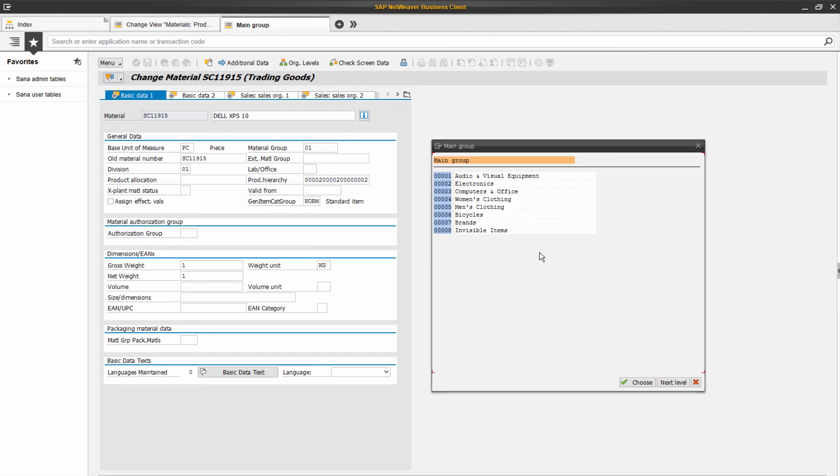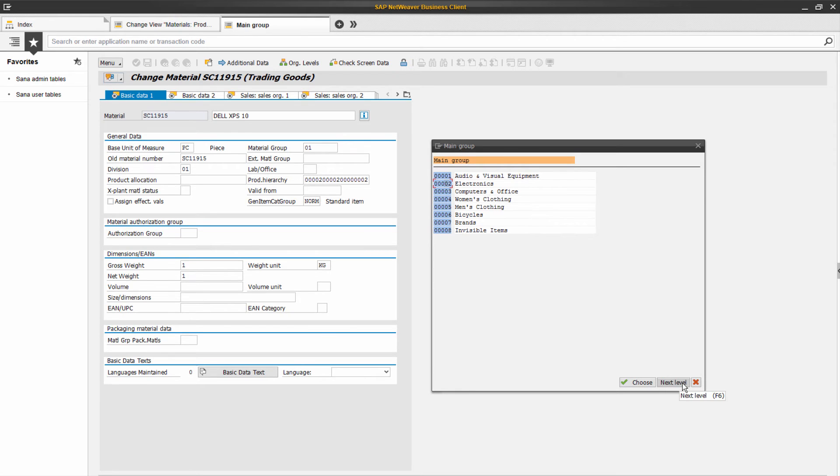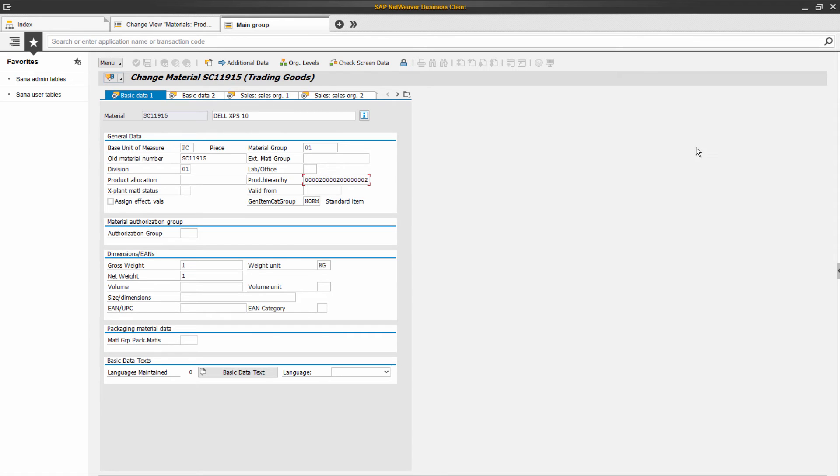If you need to assign the material to the hierarchy of the second or third level, at first select the hierarchy of the first level and then click Next Level to select the hierarchy of the lower level. This way you can group products in SAP by their characteristics.